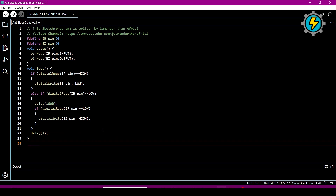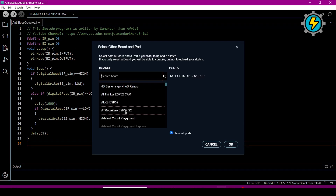Now I will upload this program to the microcontroller. First, go to 'Select Other Boards and Ports.' If you are using Arduino, search for your board name — Arduino UNO, Arduino Mega, Arduino Nano, Arduino Micro — and select accordingly.